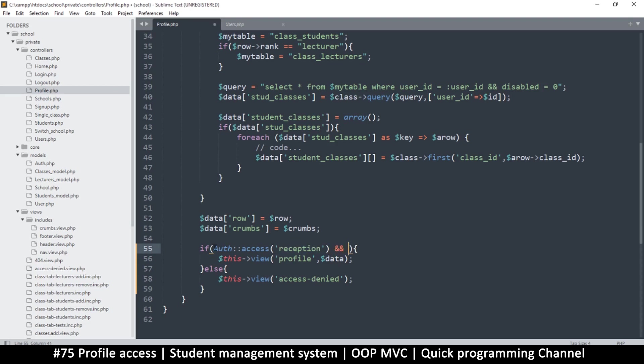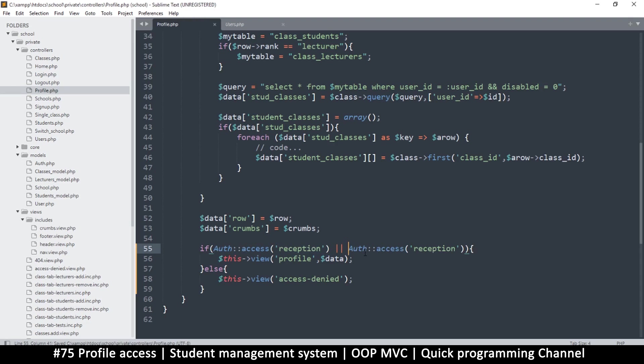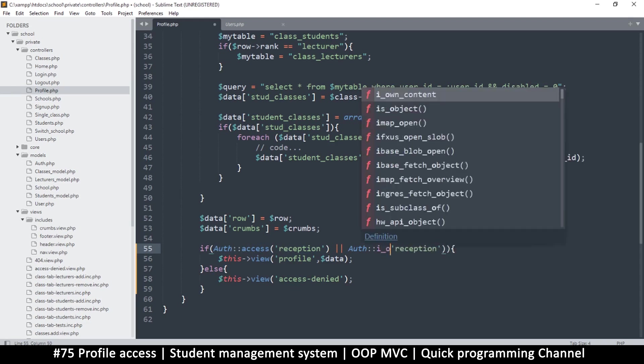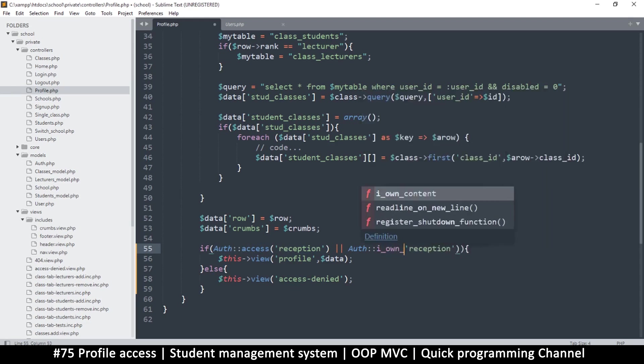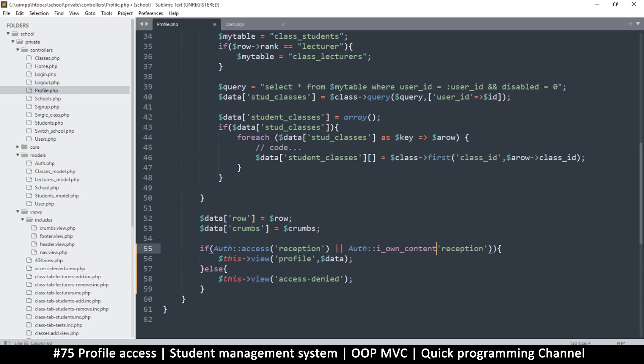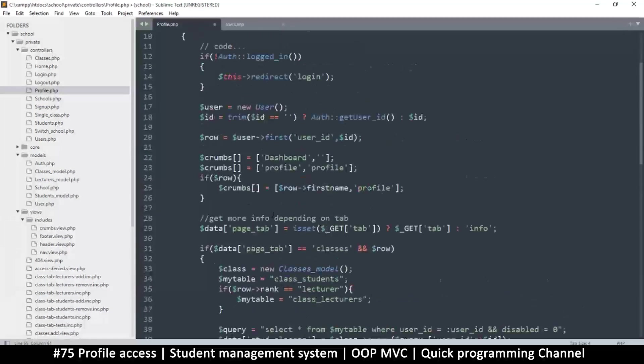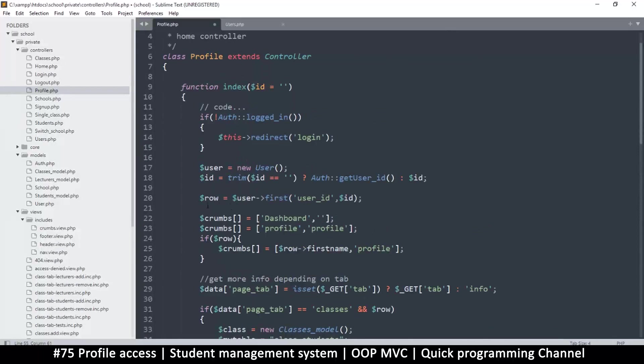I should put the OR - double pipe - so either you are a reception level access or you own the content. If you own the content, which content are we talking about? It's the row which is right here, so I'll copy that.